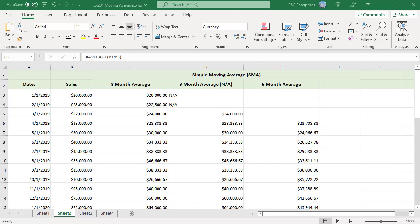The AVERAGE function will automatically ignore text values and empty cells so it will continue to calculate an average with fewer values. If it is important that the average be calculated only if it has sufficient data, you can use an IF statement to indicate insufficient data.